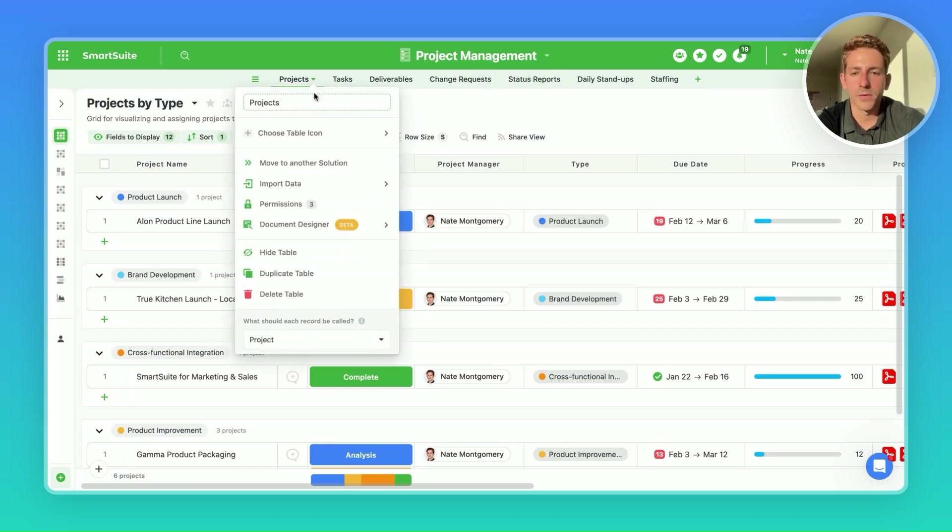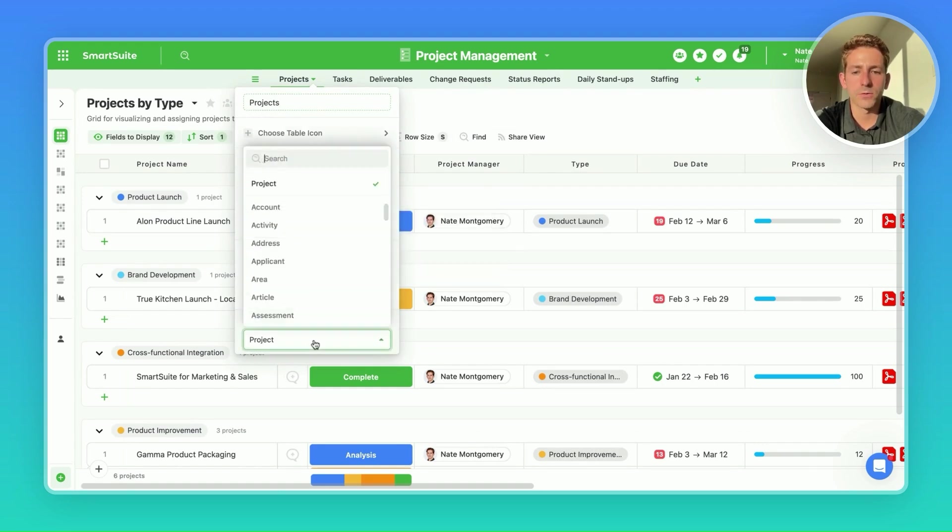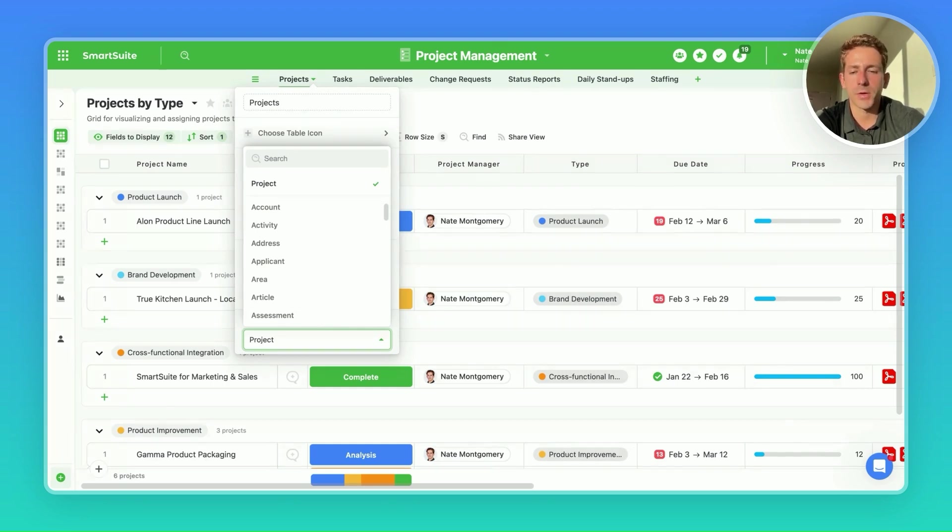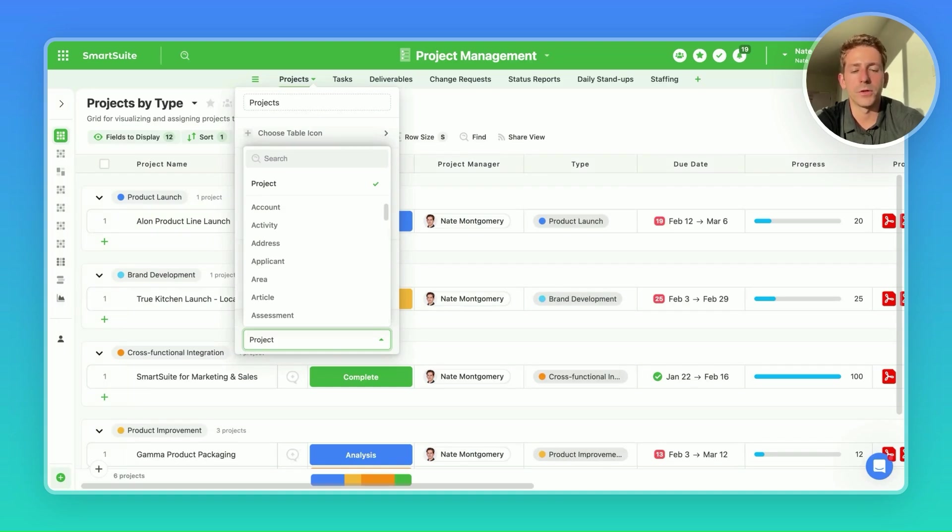Once you name the table, it's important to go down into the table drop-down and go to this record naming, where we are able to customize the record terminology for this table. Change this to project, we're able to see new project shows up here, which enhances clarity and relevance for users using this table in solution.